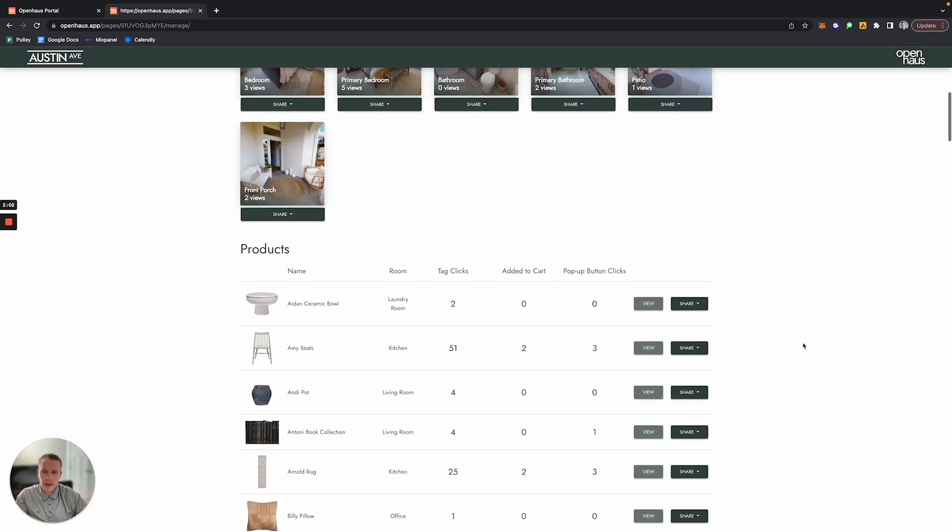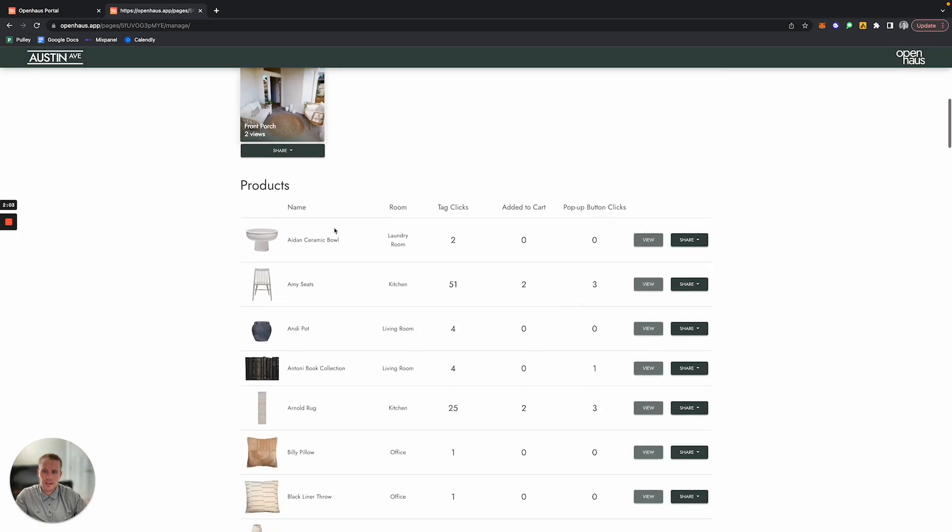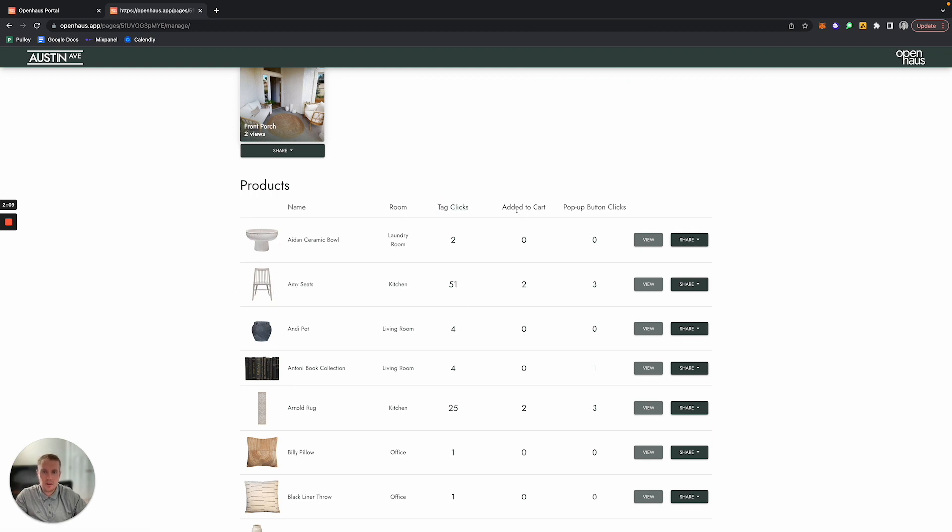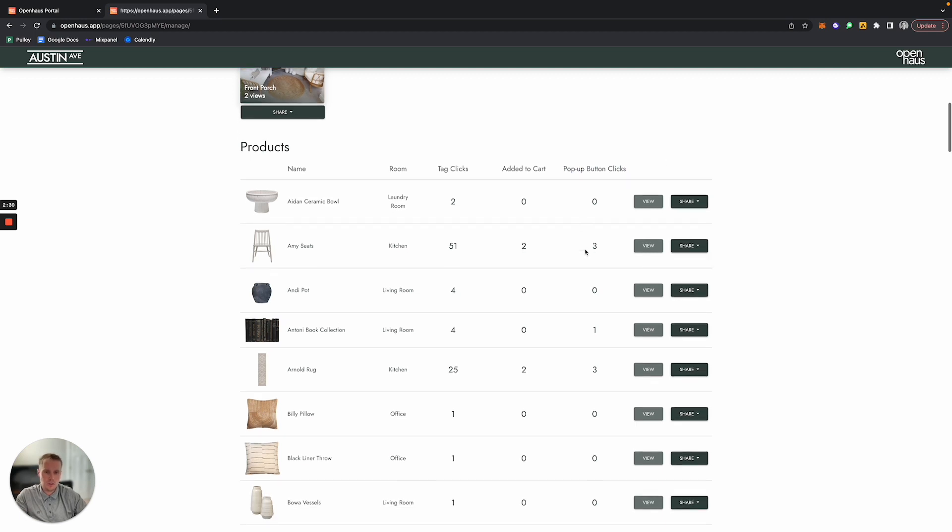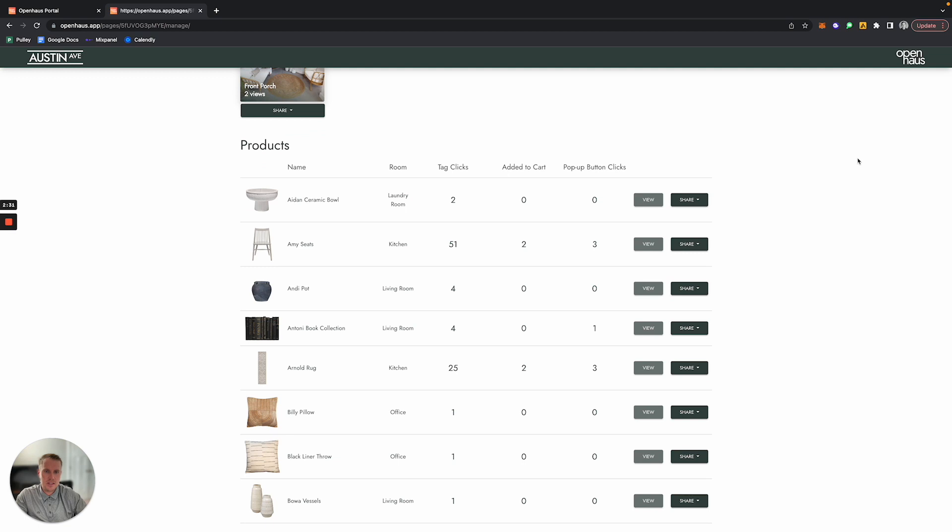Below that, you can see these are all of the different matter tags that are inside this space and you can see how many times the tags have been clicked on. This particular tour has commerce enabled in it, so they have an added to cart button on each of the matter tag pop-ups. We can see how many times that added to cart button has been clicked for each individual matter tag, and then usually there's another call to action that links out to the product page on the retailer's website. You can also see how many times that button has been clicked as well.